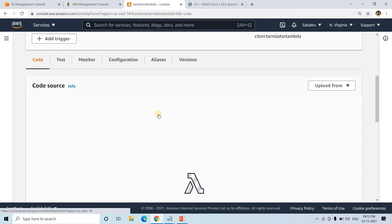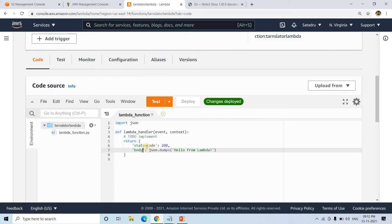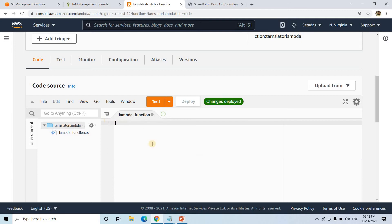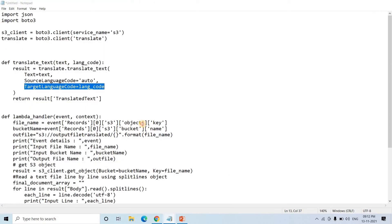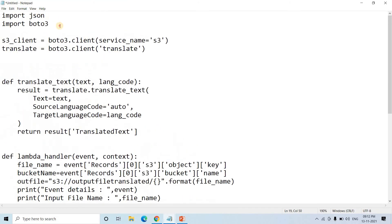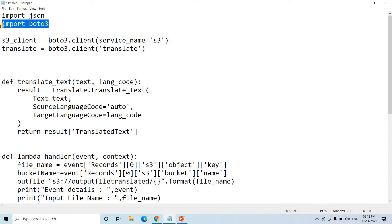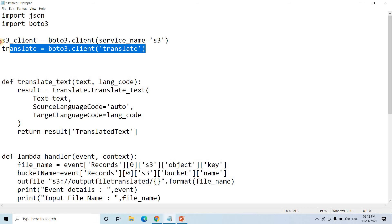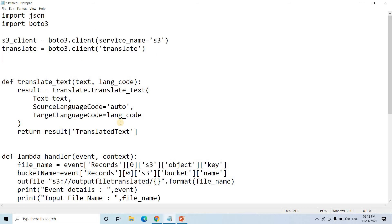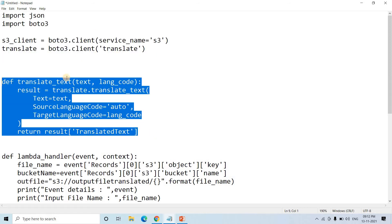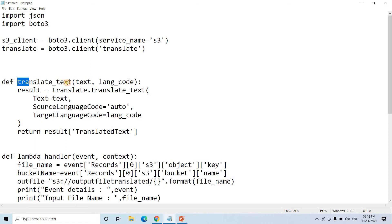Now I'll go back to the Lambda code and modify it. I have already written the code for this. Let me walk through it. First, I am importing JSON, which is a default library, and boto3, which is required to create the client to communicate with S3 and the Translate service. Then I am creating the client for S3 and Translate. I have written a small function called 'translate_text', which takes the text input and the language code — that is the target language to which we want to convert the text.